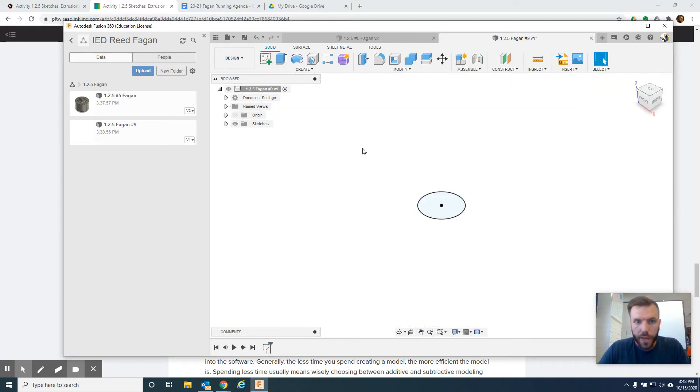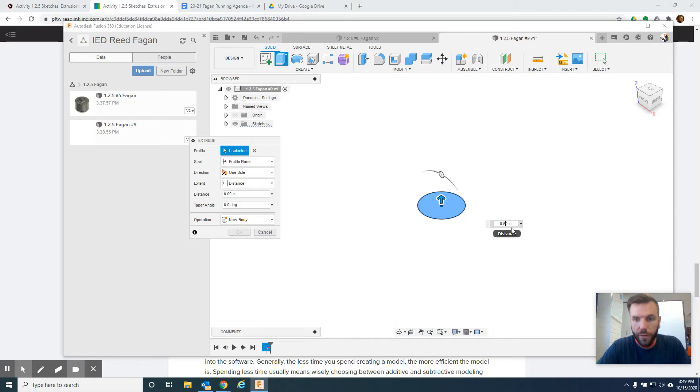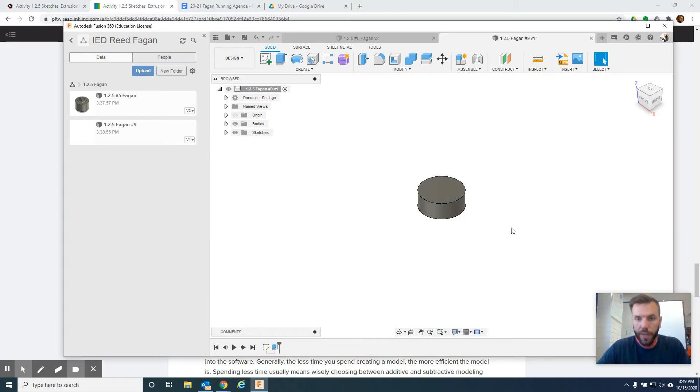And now we're going to finish sketch. We're going to extrude this up. And the distance was 0.5. Let's type it in. Push enter.